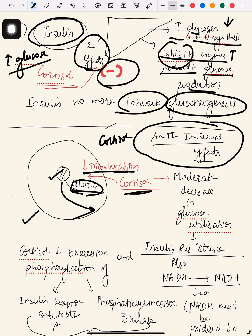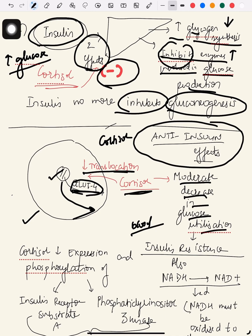Without GLUT4, glucose cannot enter the cell. What cortisol does is decrease the translocation of this transporter. Since GLUT4 is no longer reaching the cell membrane, the entry of glucose into cells is reduced. Since entry is reduced, glucose remains in the blood — this causes insulin resistance.